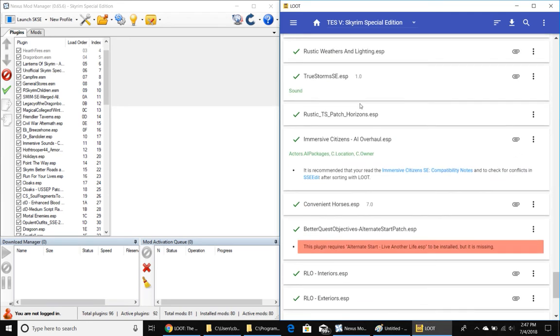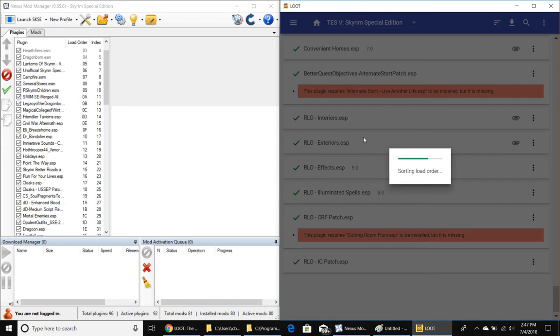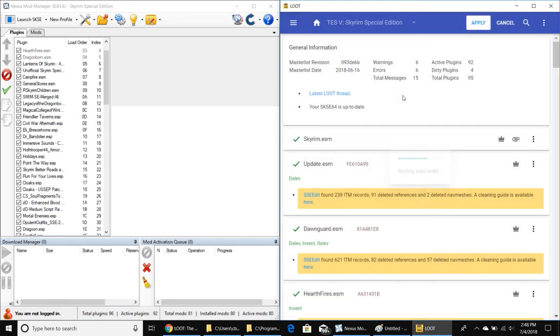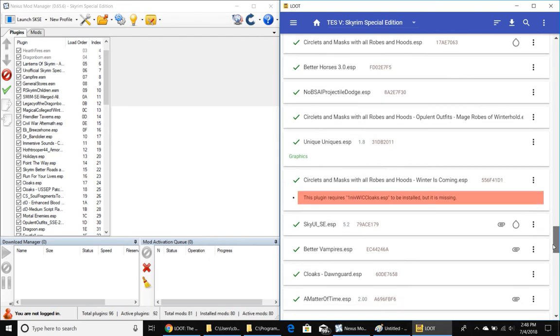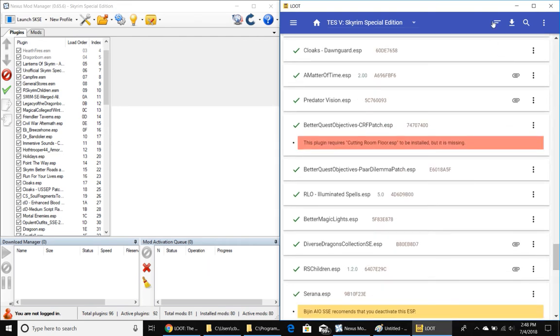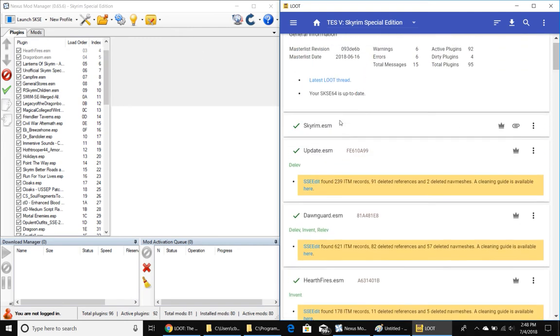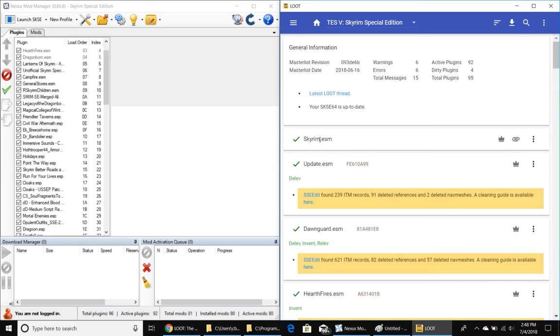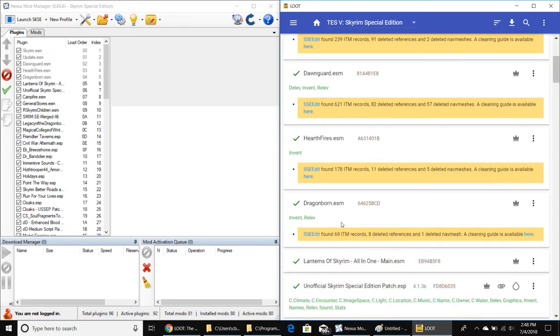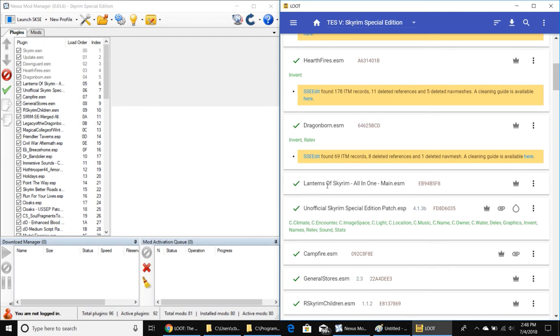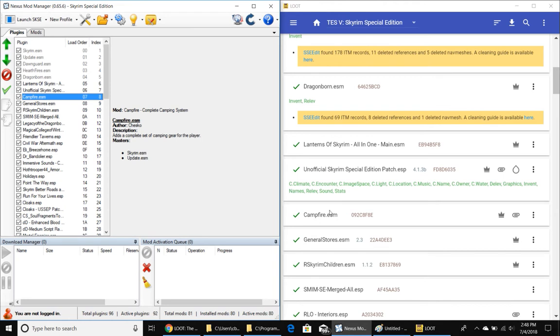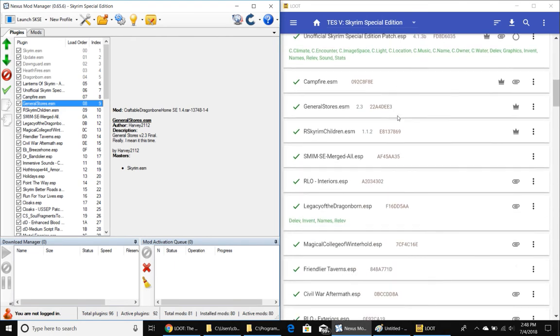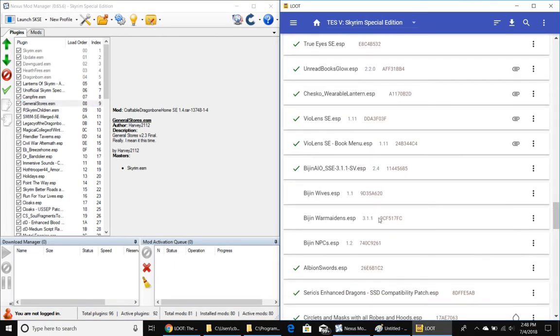But the point is you want these all in the order that Loot says after you click this button up here, this little stair step button. And I'm missing the cutting room floor ESP for some stuff. And this plug-in requires alternate start. So I got my load orders kind of out of whack. I got a couple things missing. But the thing is, what I found with Nexus Mod Manager is once you click the apply button and tell it to apply this order to Nexus Mod Manager, it doesn't actually work. So what you have to do is go through here line by line and say, what does Loot say I need for Skyrim, Update, Dawnguard, those are all those things up here. Skyrim, Update, Dawnguard, Hearthfires, Dragonborn. Then the first thing, the first real mod that I have is Lanterns of Skyrim. And then the unofficial patch, you can see it's right there. And then Campfire ESM, and then General Store is ESM. So you want to go through here and you want to make sure that this list of plug-ins matches the list that Loot says you're supposed to have. And when that's good, then you're ready to fire up Skyrim.